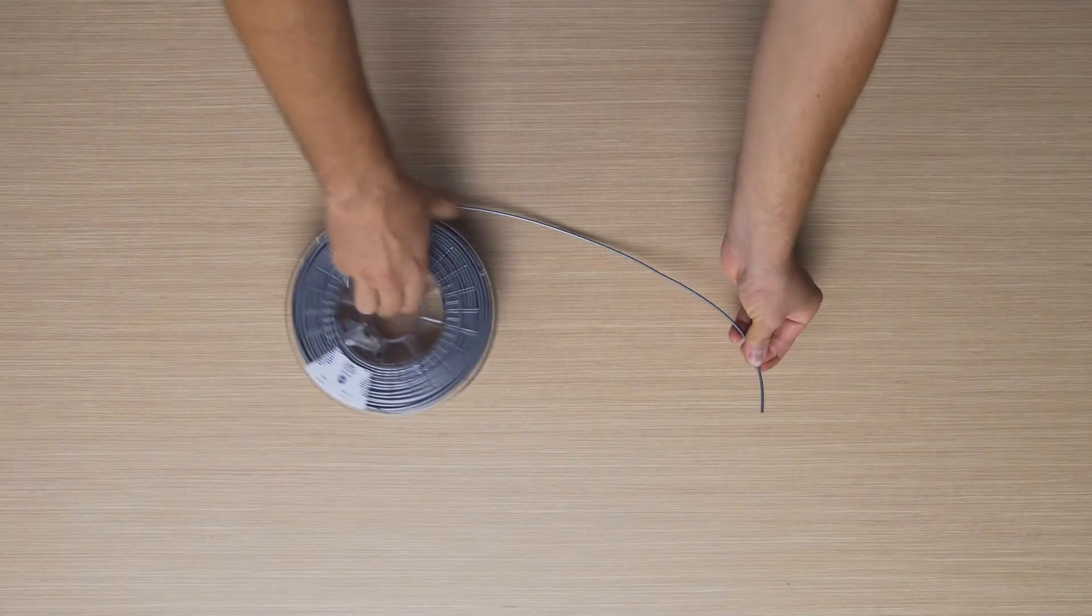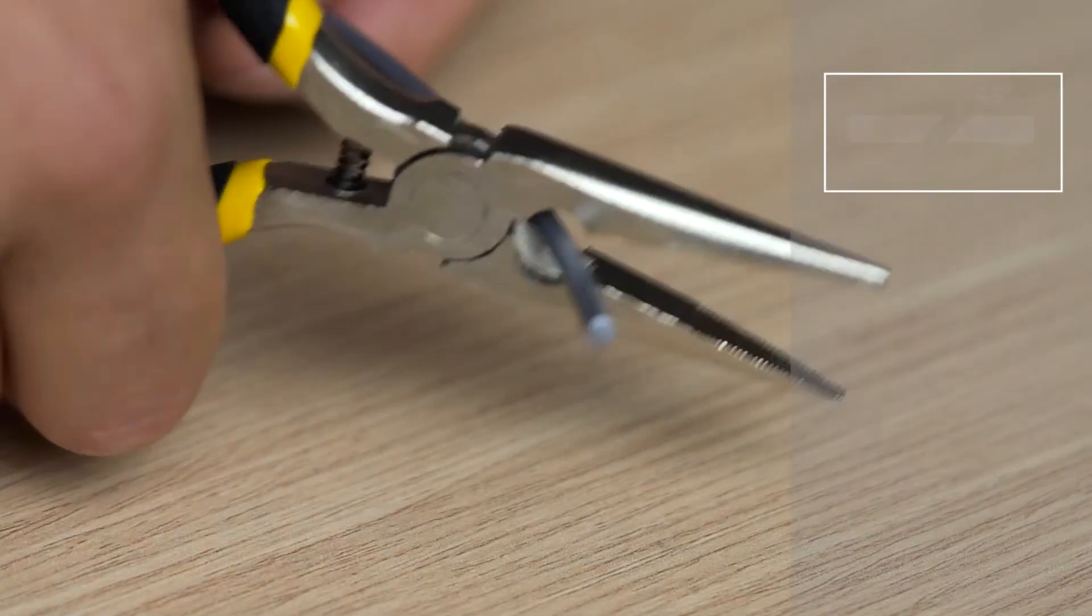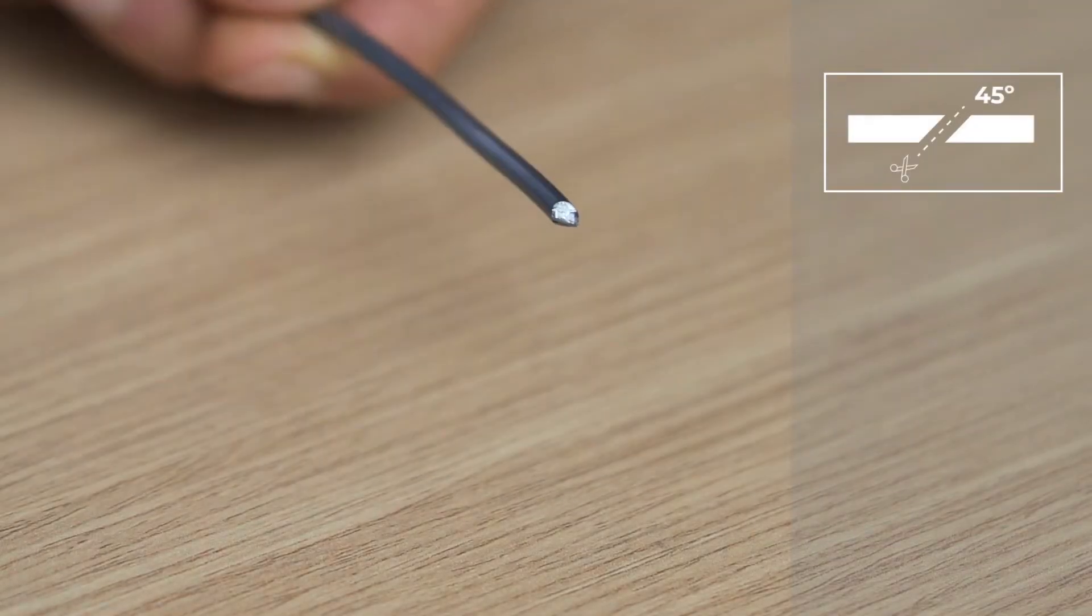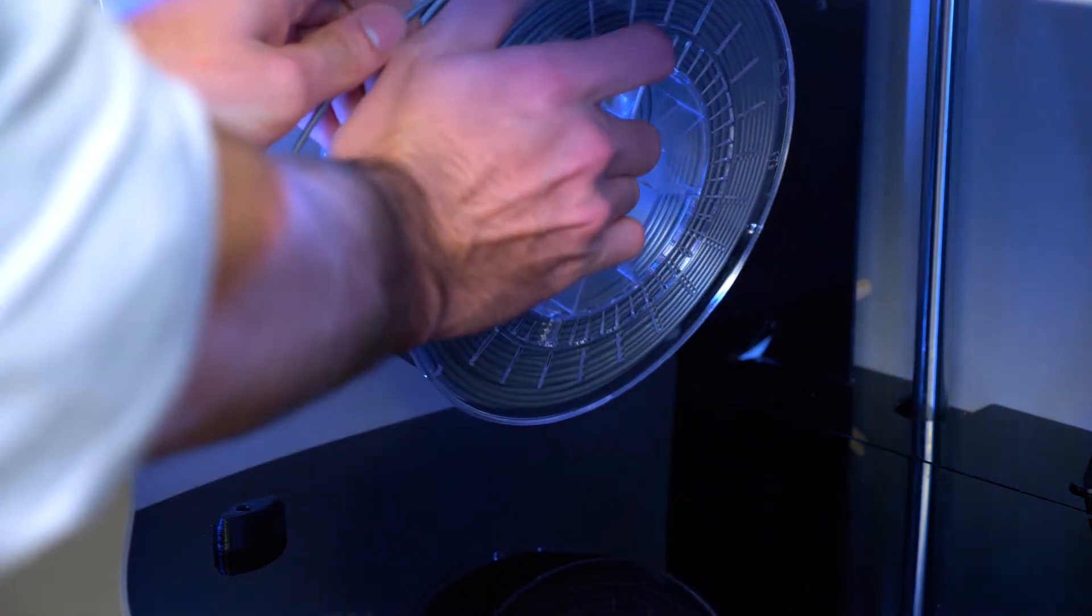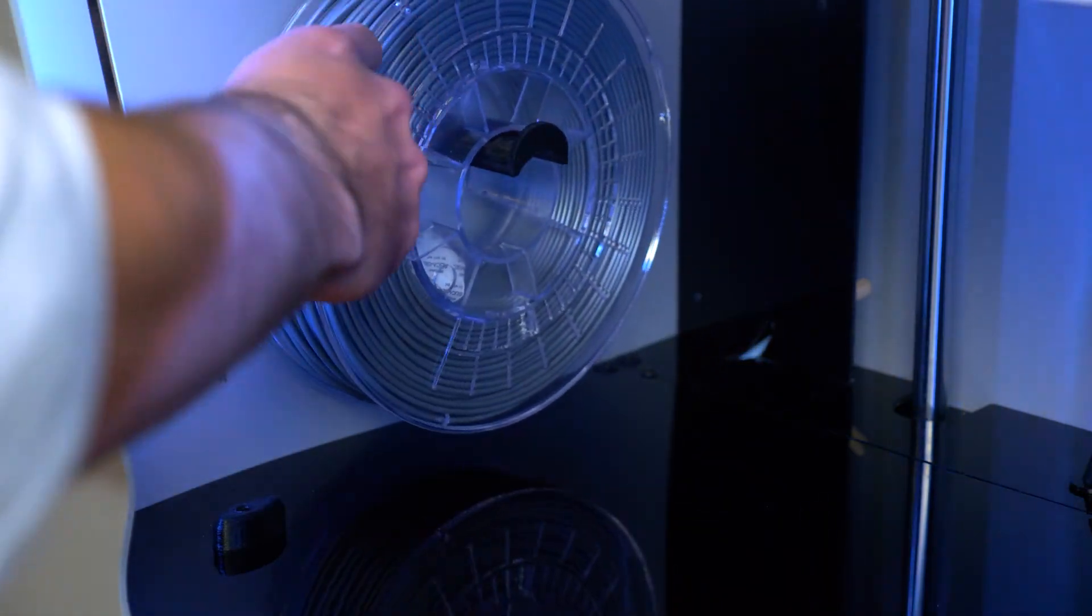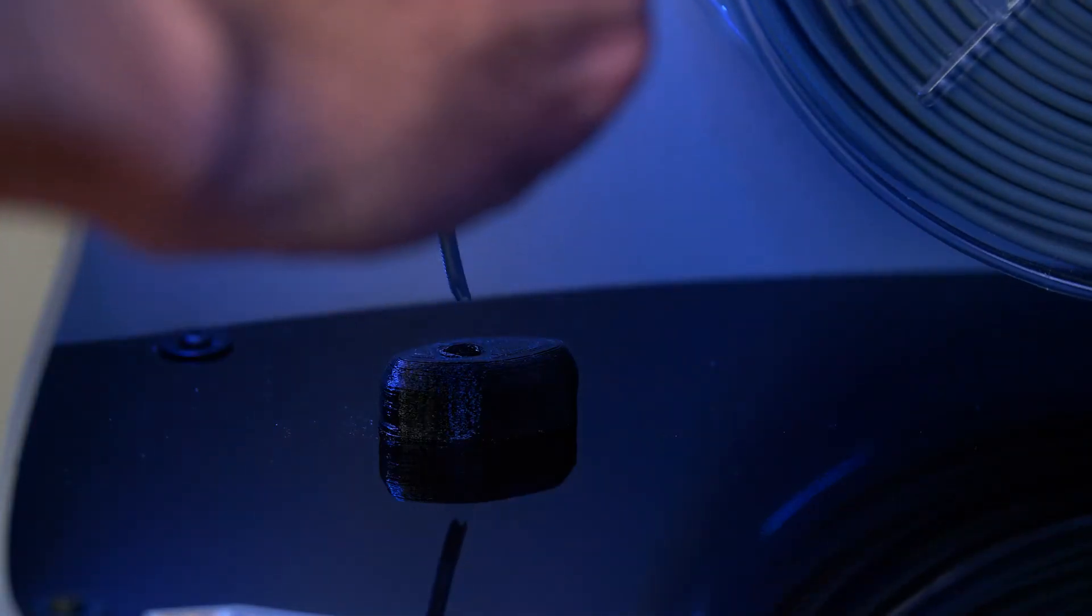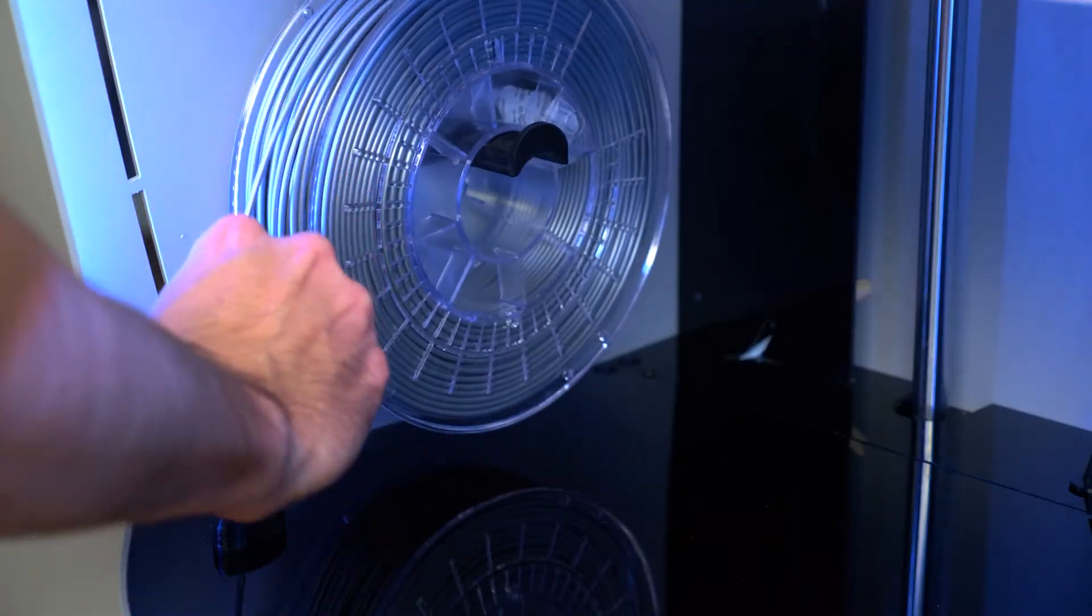Open the spool and cut the end of the filament at a 45 degree angle. Install the spool in the correct position and insert the filament into the filament entry hole. Keep pushing the filament in.